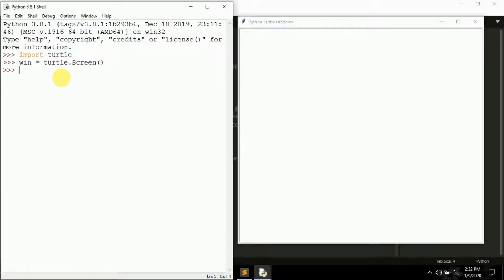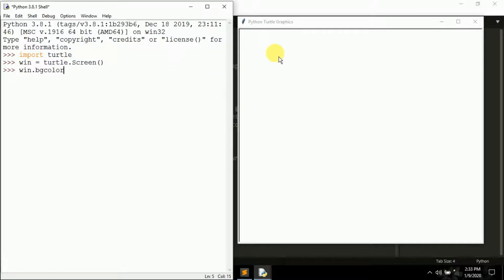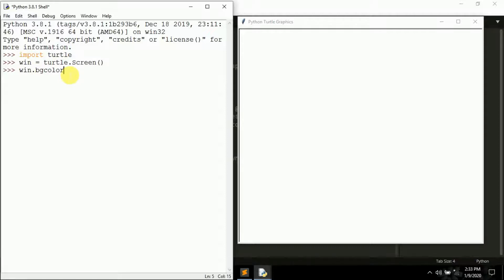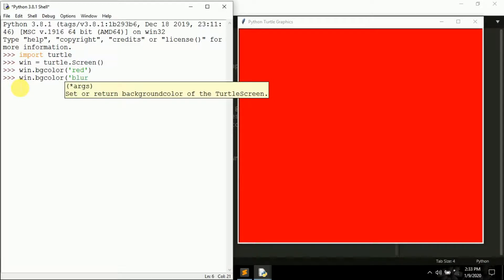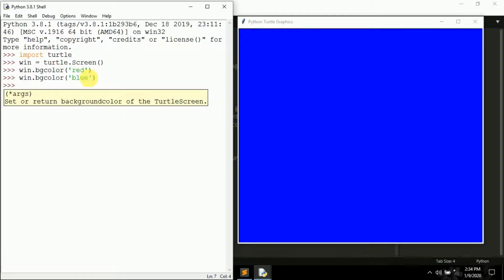Let's first try changing the color of this screen. The background is currently white. We can change it using the 'bgcolor()' method. From now on we interact with the screen using the 'win' object. Type 'win.bgcolor("red")' and press Enter — the background color changes to red. You can change it again: 'win.bgcolor("blue")' changes it to blue.